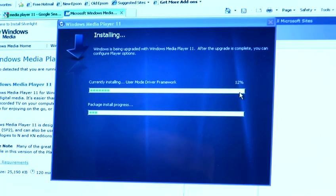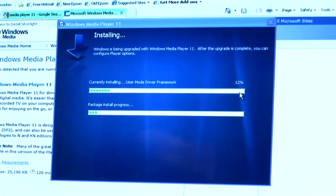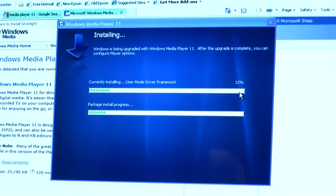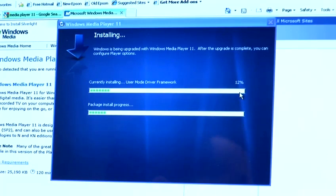Once restart is completed, Windows Media Player 11 will now be installed on your system. And that is how to install Media Player 11 onto your computer.